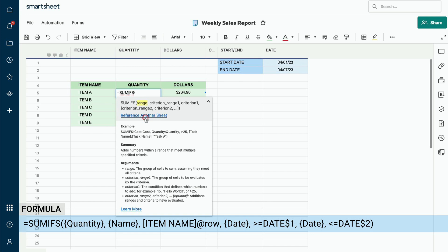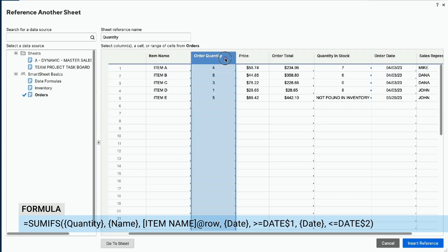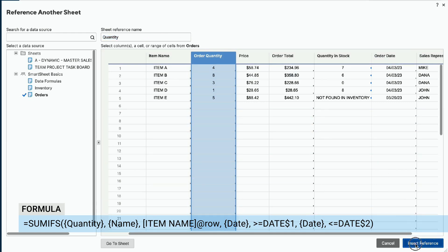To do this, we will click on the Reference another sheet link to access our Orders sheet. From the pop-up window, navigate to the Orders sheet from the data sources listed on the left. Locate the column that contains the order quantity and click on the column header. You can change the sheet reference name at the top. We will name this sheet reference Quantity. Click the blue Insert Reference button at the bottom of the window.